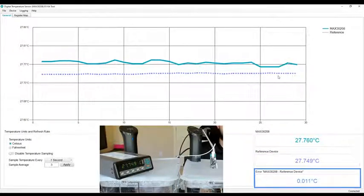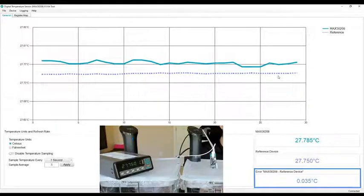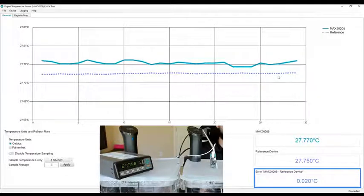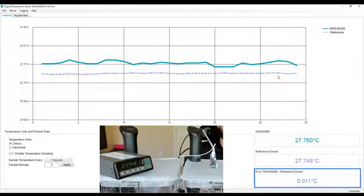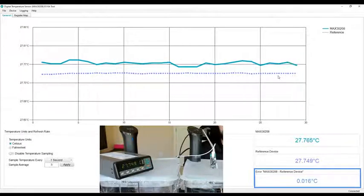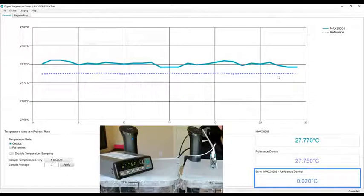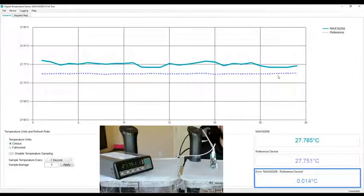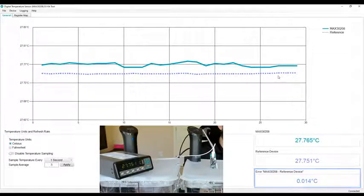Previously I stated that this is a 0.1 degrees Celsius accurate temperature sensor. You can see that at this room temperature bath, we're much below 0.1 degrees Celsius.